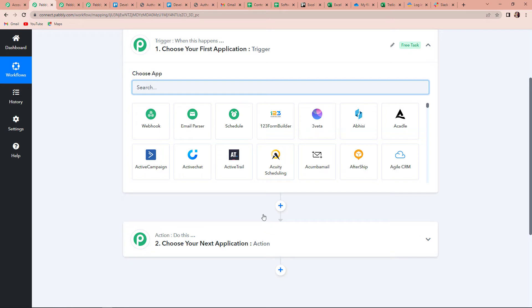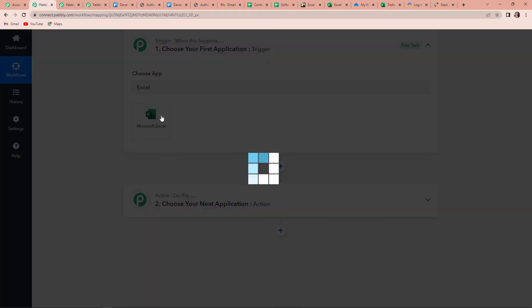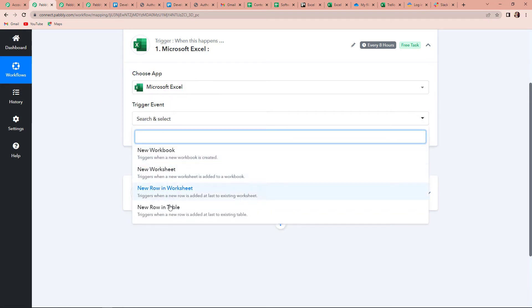Once done, you can see this window which has two very important events: one is Trigger and another one is Action. Triggers and actions are the two concepts on which this entire automation works. Trigger is when this happens — meaning anything that makes your workflow start — and Action is the response to it. I'm going to choose my application as MS Excel and here we have to choose the trigger event, which is: every time there is a new row in your worksheet, this workflow will begin.